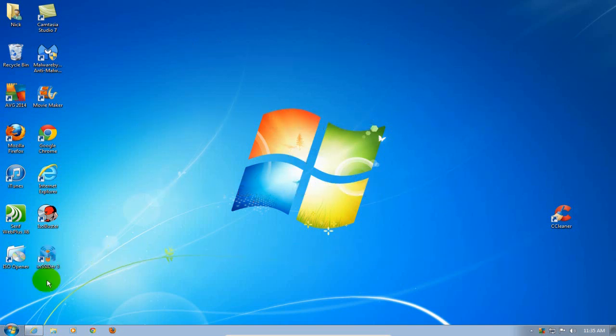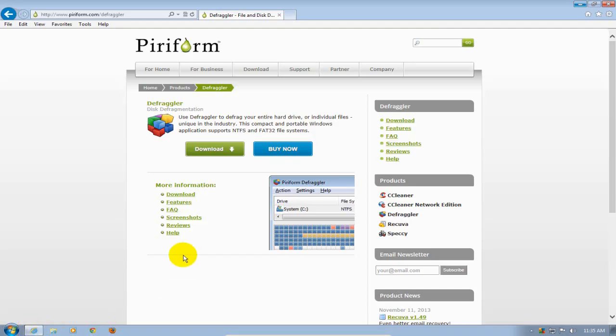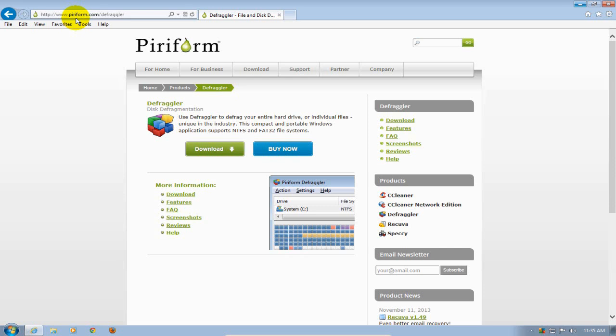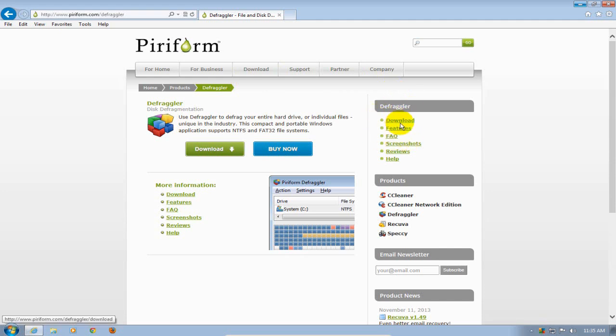Okay let's get started here by opening up an internet browser. Once you have access to the internet, go to the piriform.com URL right here and locate the defraggler product page, and over to the right hand side click on download.